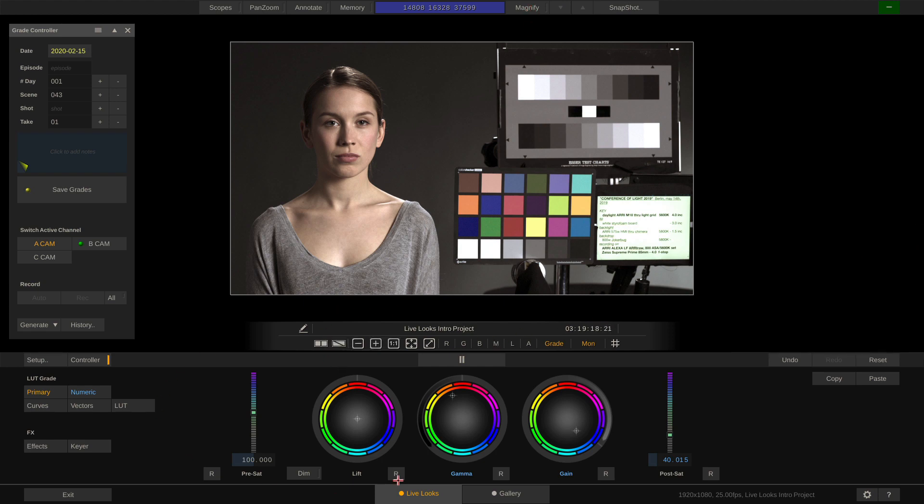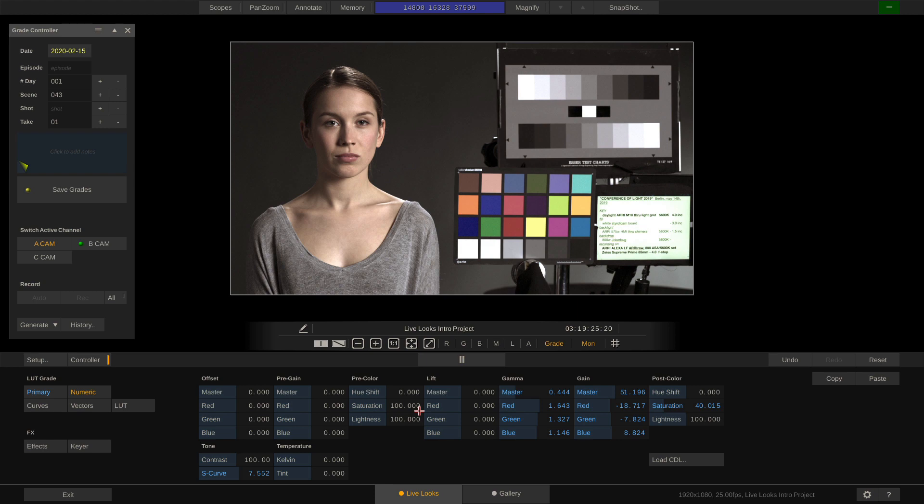At the bottom, we have our grading tools. As you can see, the primary menu contains the known lift gamma gain wheels. So does the numeric, but also we have parameters like S-curve.